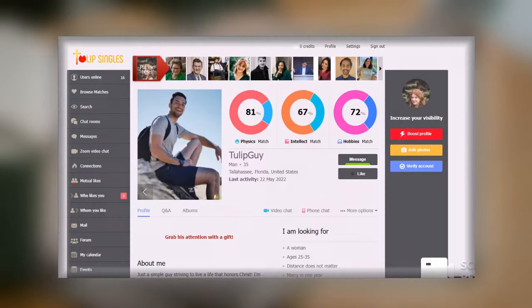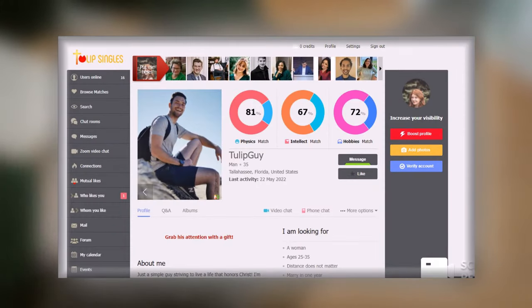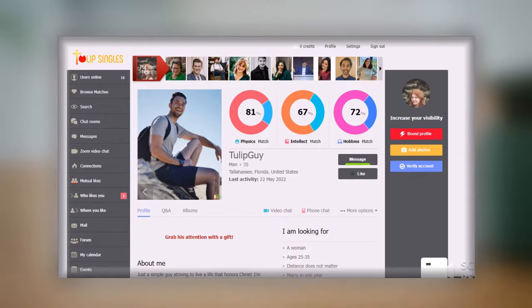To use the video chat option on your desktop or laptop, select a member's profile. Underneath their message and like tabs, you'll see the video chat and phone chat buttons.